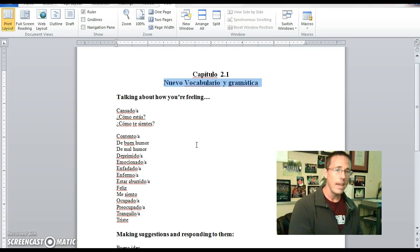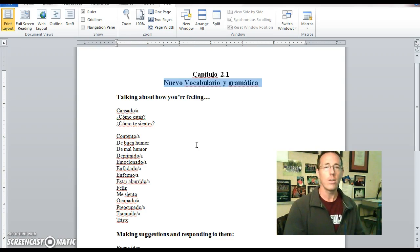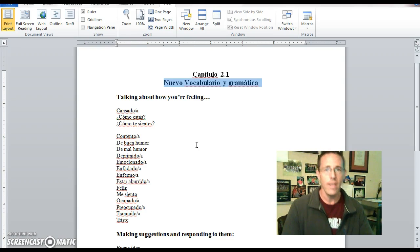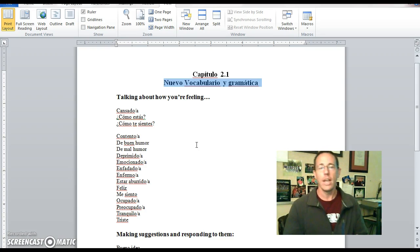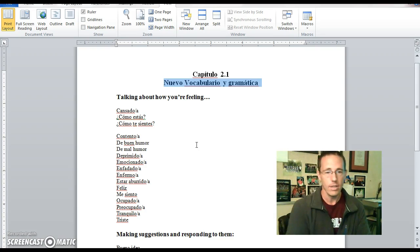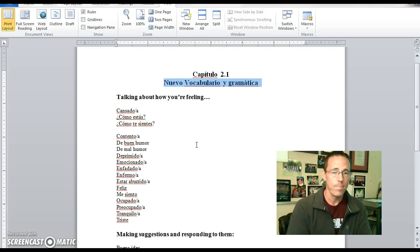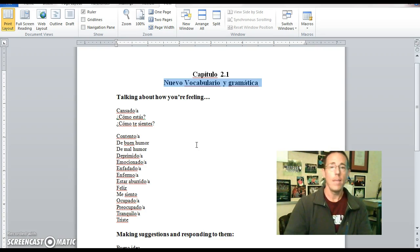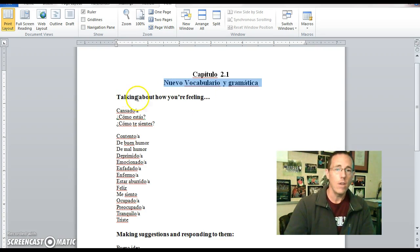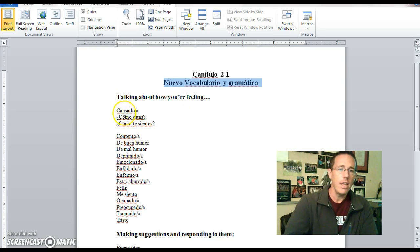As opposed to conjugations of the verb ser, which also means to be, but it has to do with origin, age, more permanent style characteristics, physical characteristics and traits, as opposed to fleeting conditions like the verb estar and feelings. And that being said, I'd like to go ahead and begin with this right now, talking about how you're feeling.